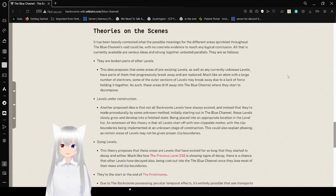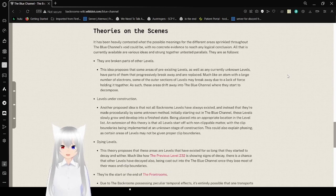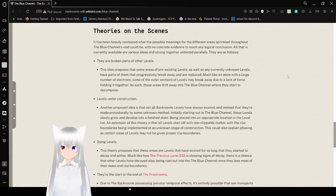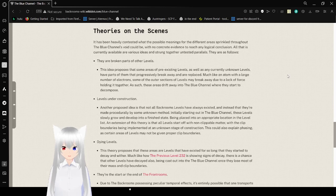Theories on the Scenes. It has been heavily contested what the possible meanings for the different areas sprinkled throughout the Blue Channel's void could be, with no concrete evidence to reach any logical conclusion. All that is currently available are various ideas and theories put together untested in parallels. They are as follows.